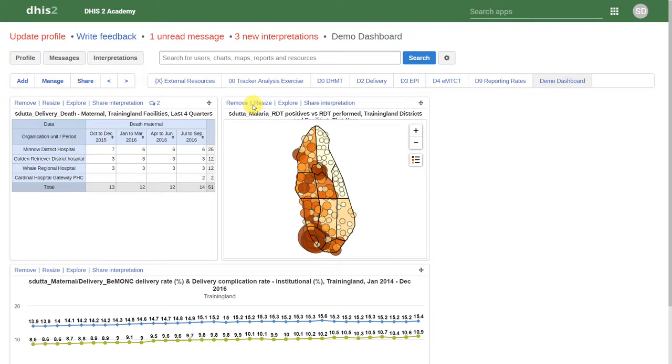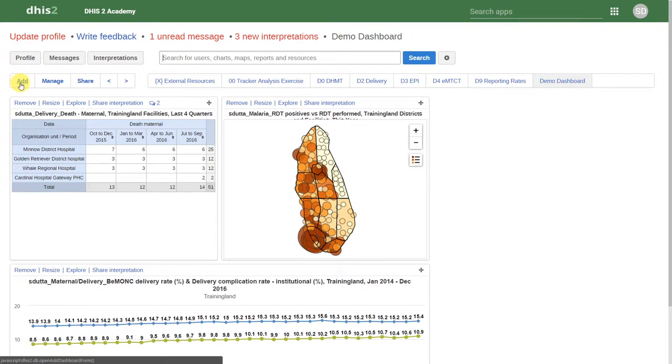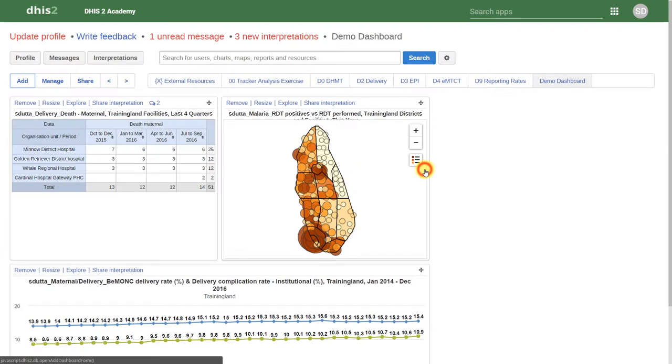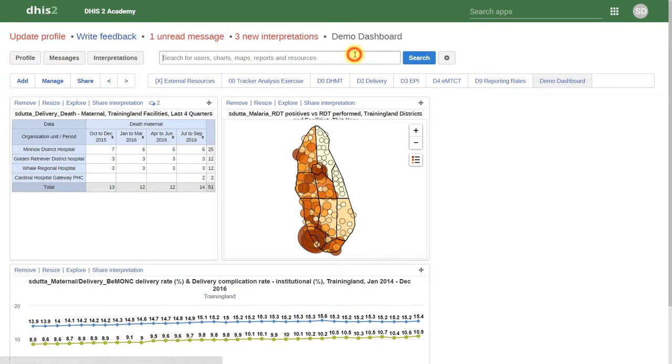We also noted that all the items created could be added to a dashboard. We can do this by adding a dashboard here within the dashboard homepage. We then add items to the dashboard by searching for them in the search field.